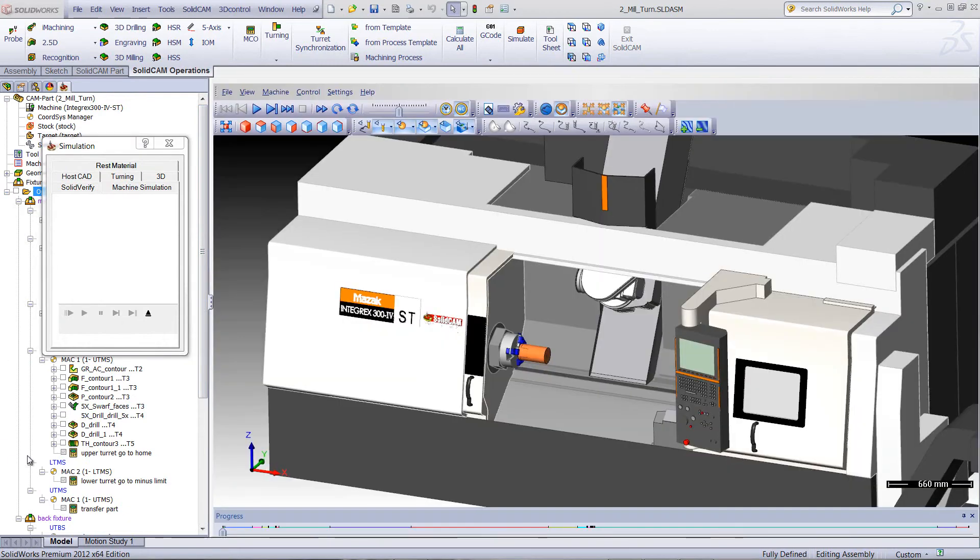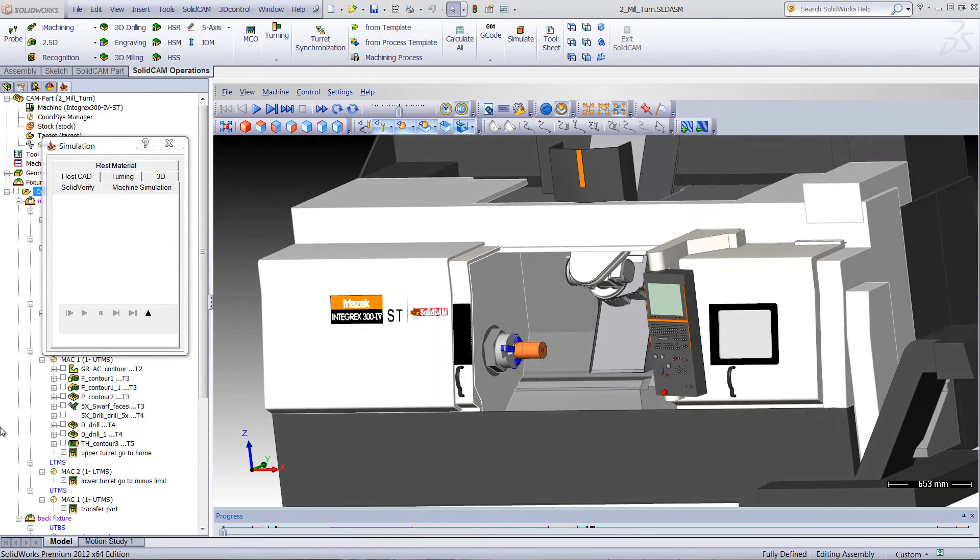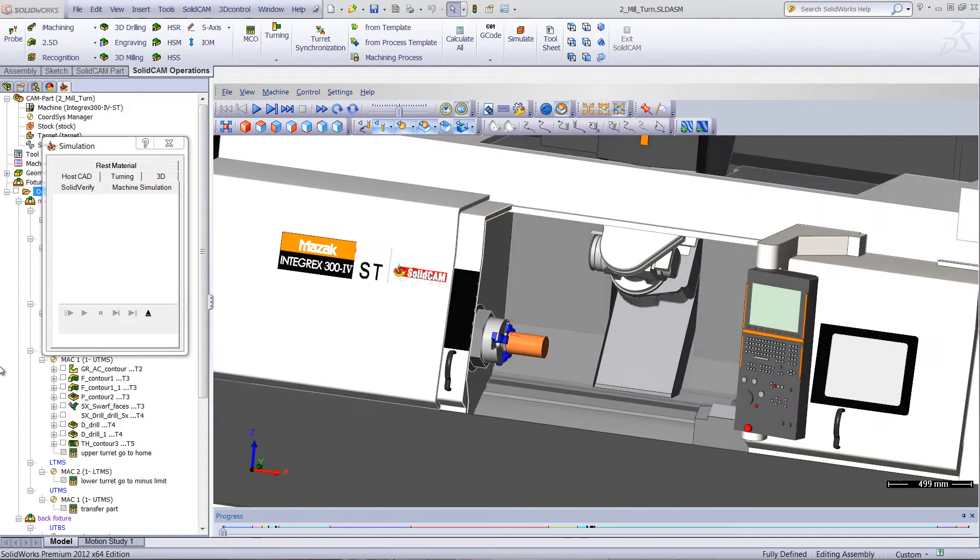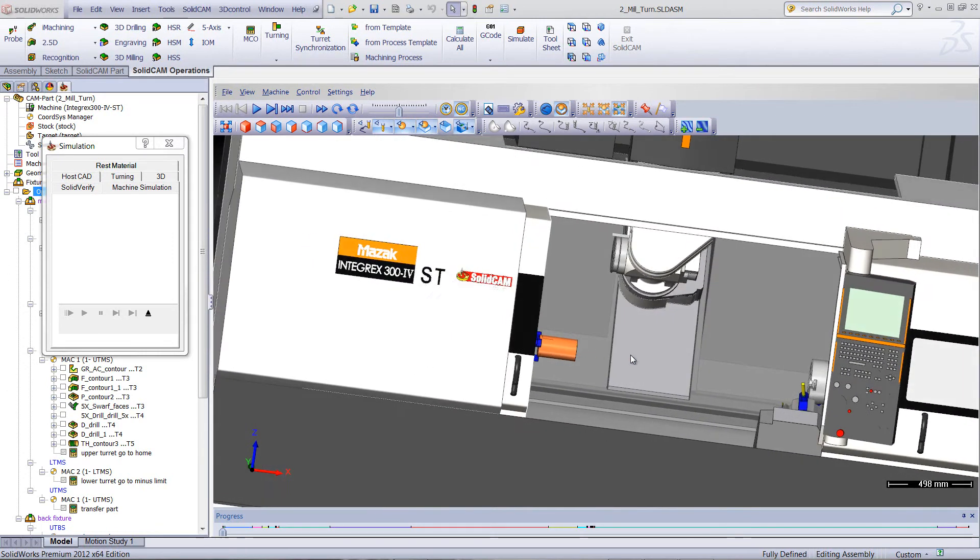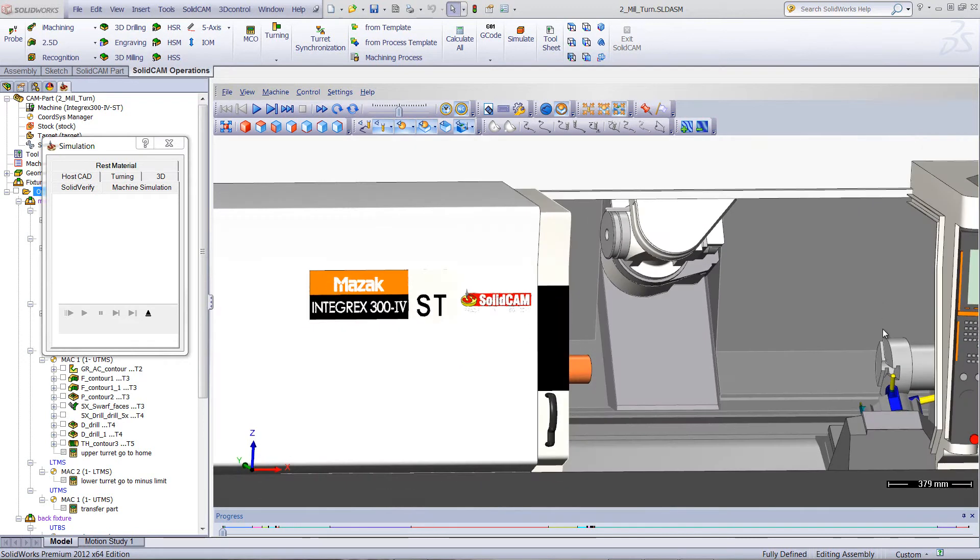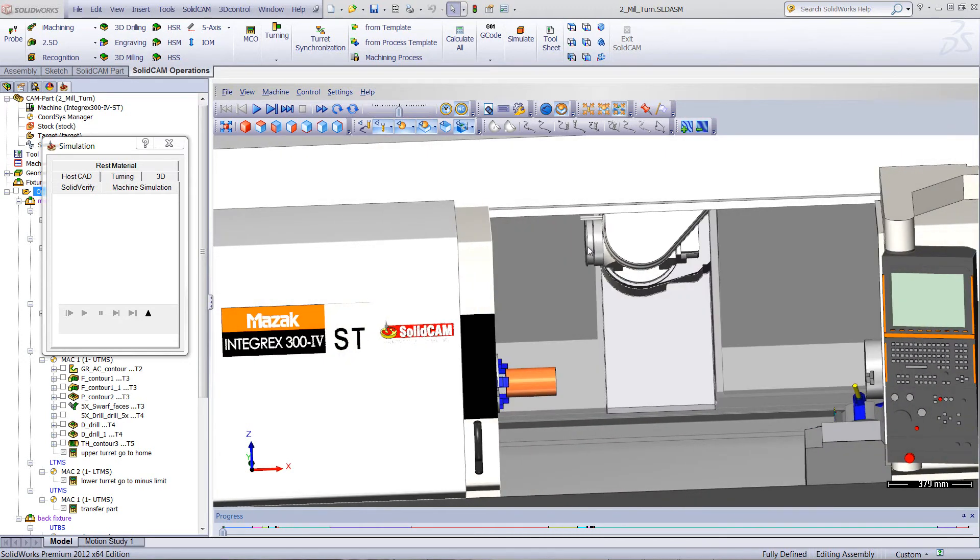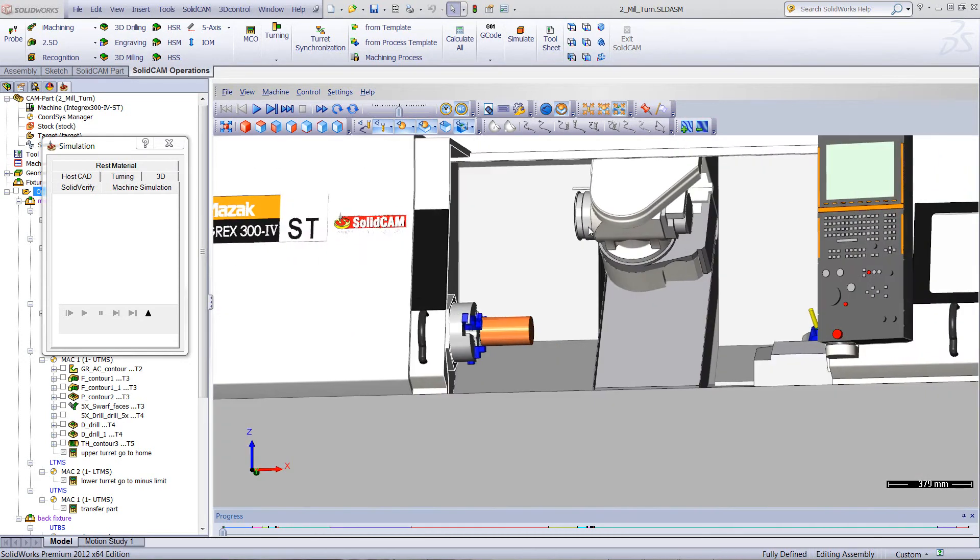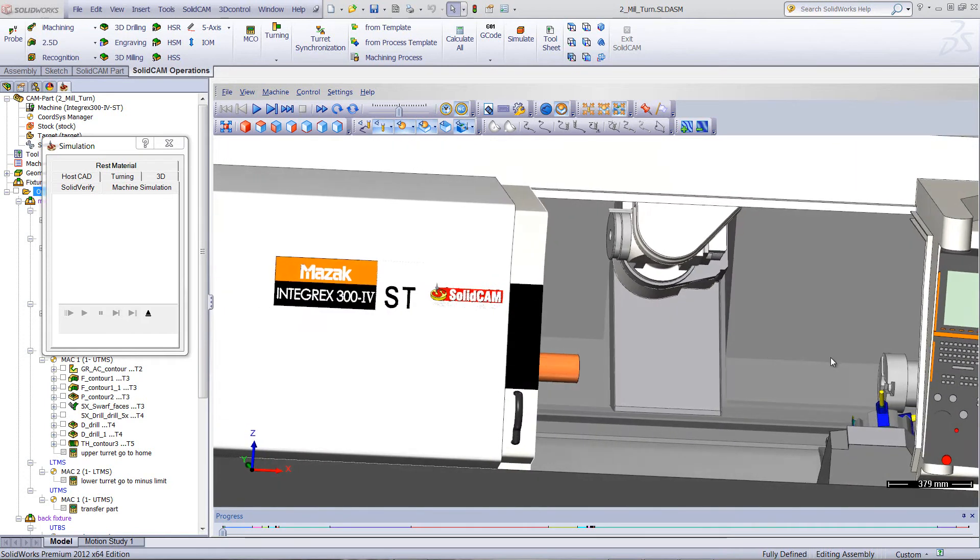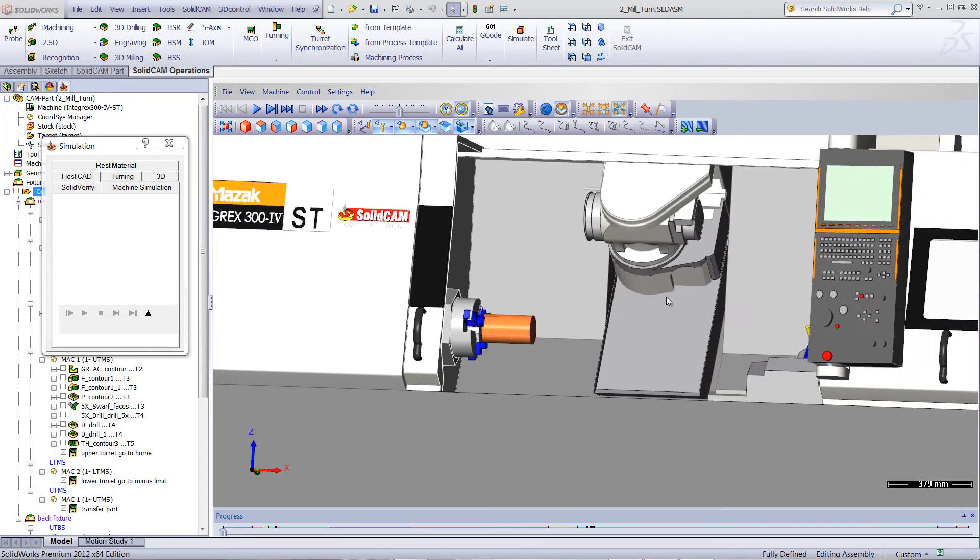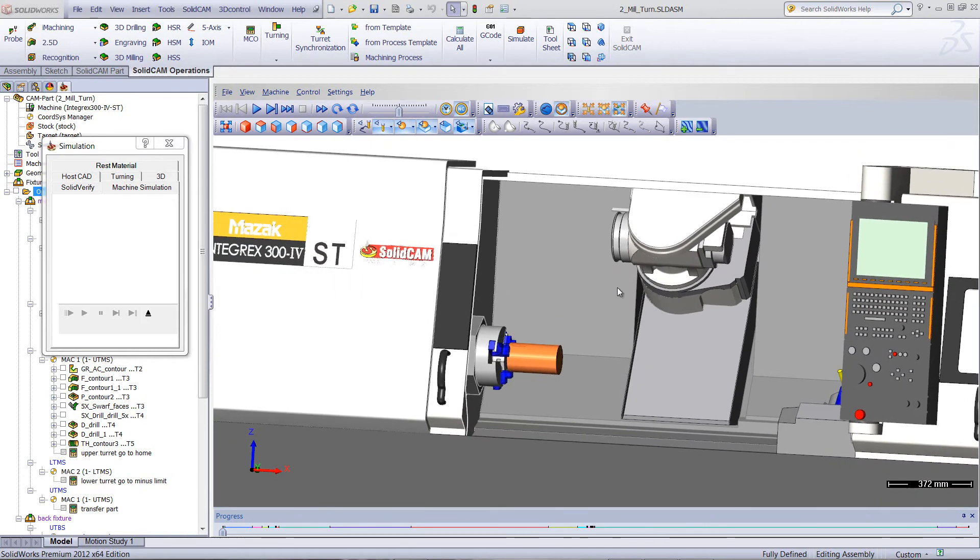Now, as you can see, we're running on the integrator that I showed you before. You can see our turret over here, and later on we'll be switching it to our back spindle. We have our upper turret, which is B axis, and we have here our lower turret. We'll see how all of these work on this part itself.